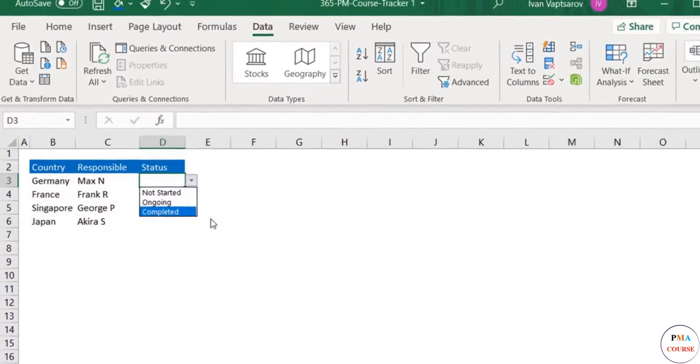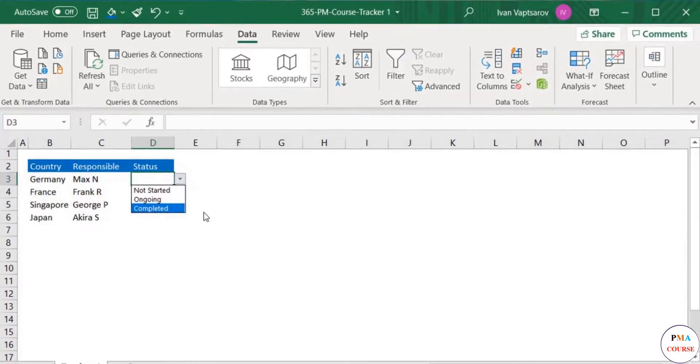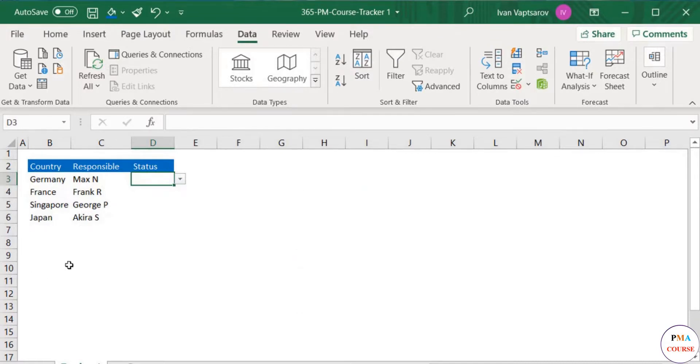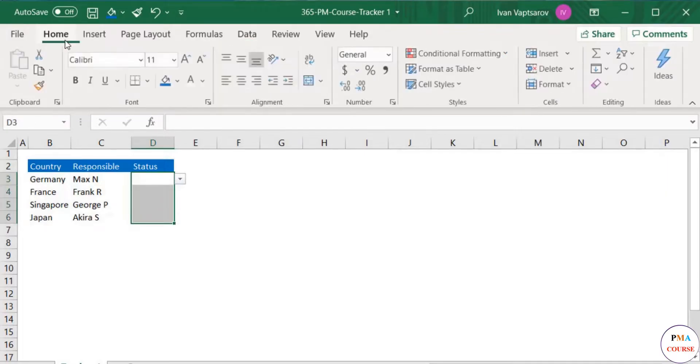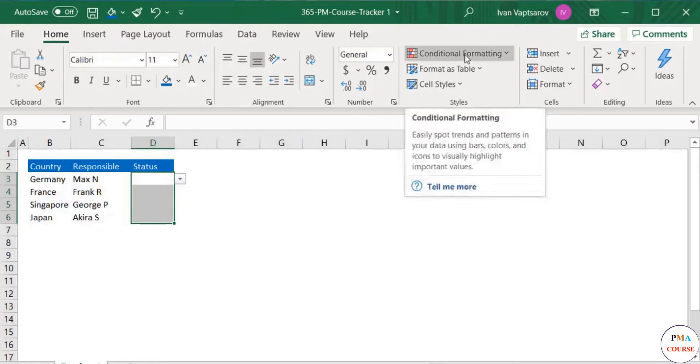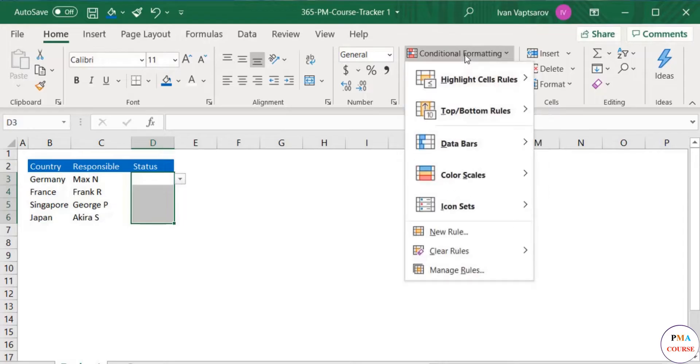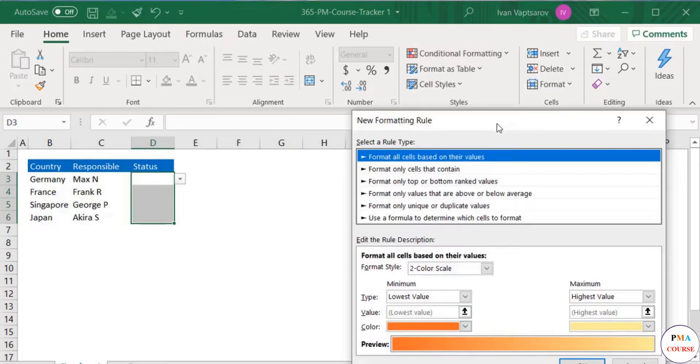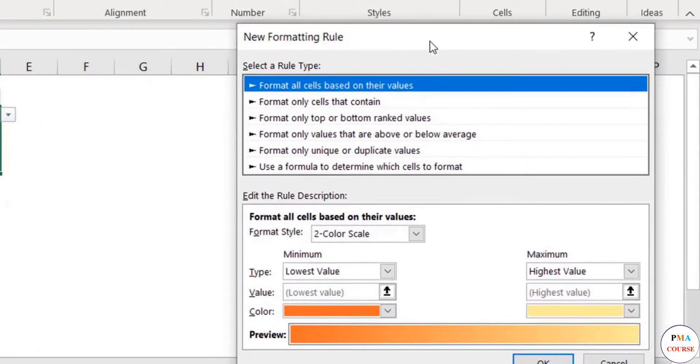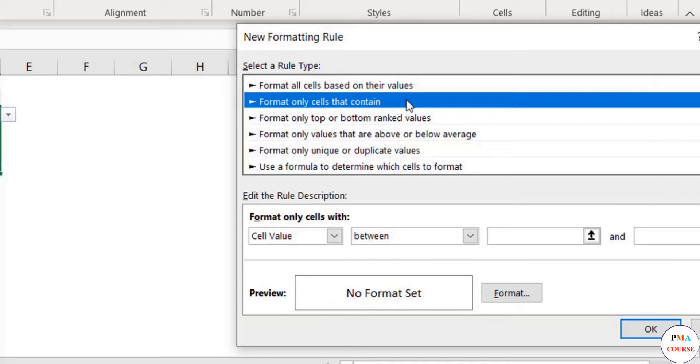Next up, we need to color code the three options, so whenever we select Completed, for example, it shows a positive color like blue or green. Select the dropdown menu cells. From the Home tab, select Conditional Formatting. From the options, select New Rule. A popup window appears. Select from the list: Format Only Cells That Contain. The format of the window changes, and at its bottom you can now program your rule.